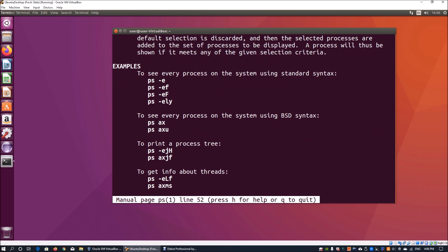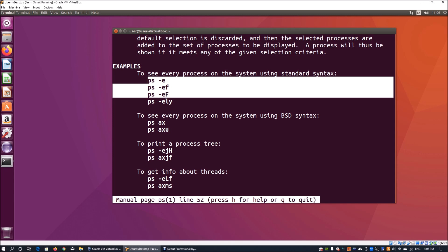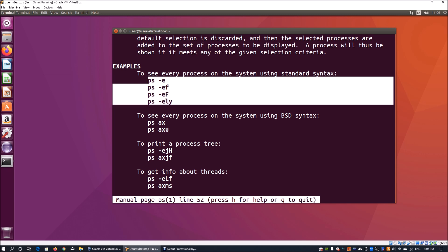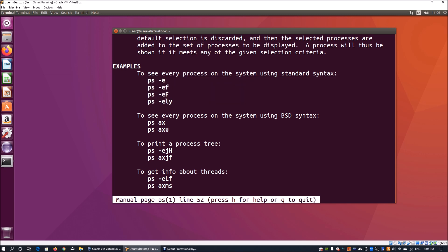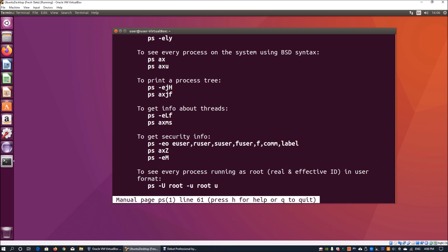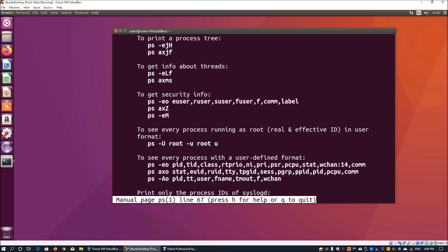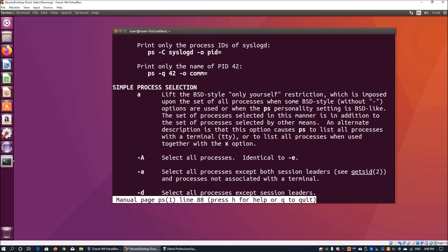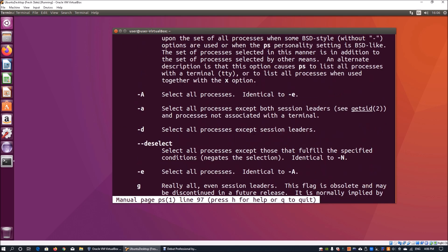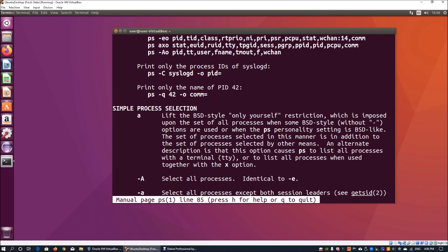We can see standard syntax like ps -e and so on. We can even print out security information, processes running as root, and likewise. I highly recommend using the manual page every time you're looking up different commands you're using within any Linux distribution.